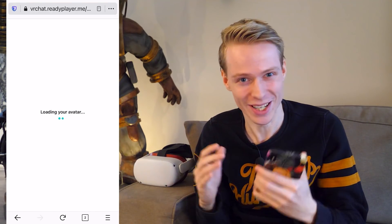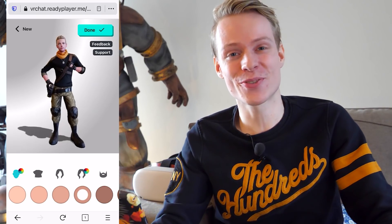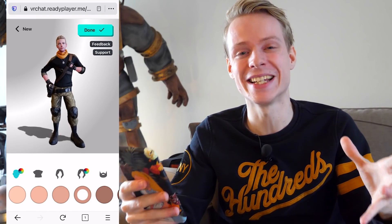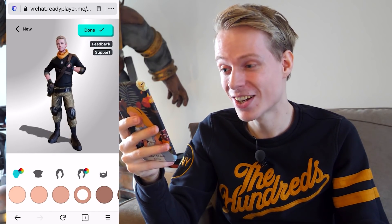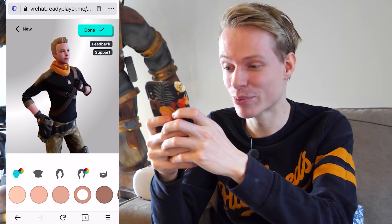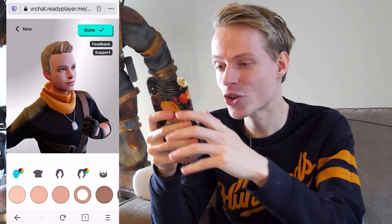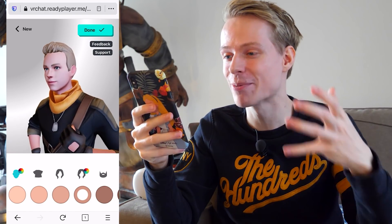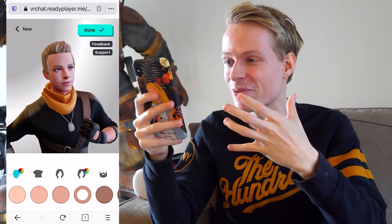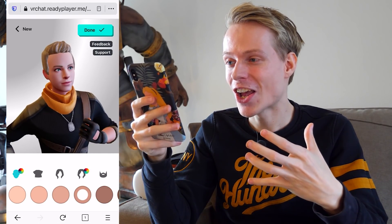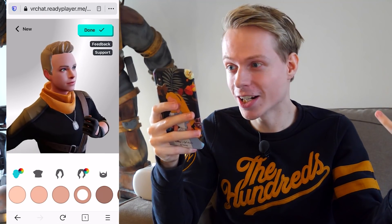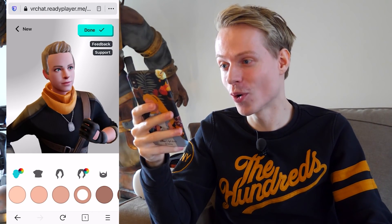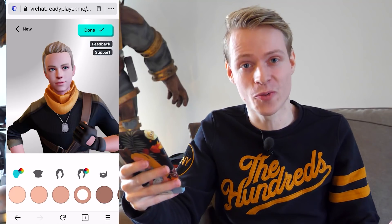A few moments later and it's finished, folks! It was able to perfectly create an avatar that looks just like me. This is seriously impressive. Let me zoom in and show you — it nailed my facial features, and I even have matching hair. What else could you wish for? The system did all the work for me.